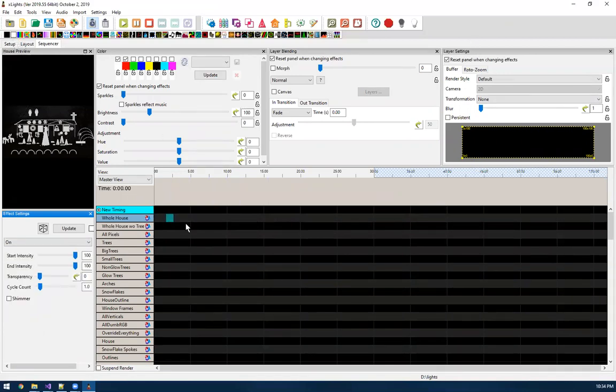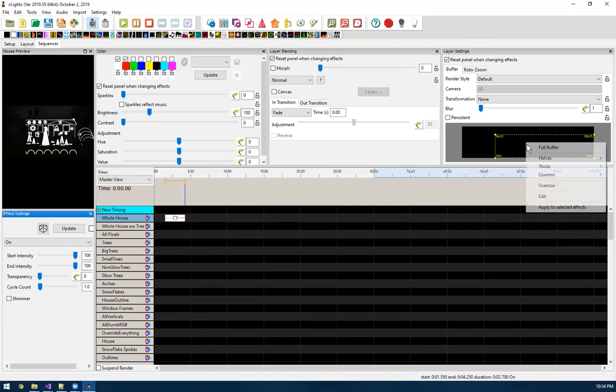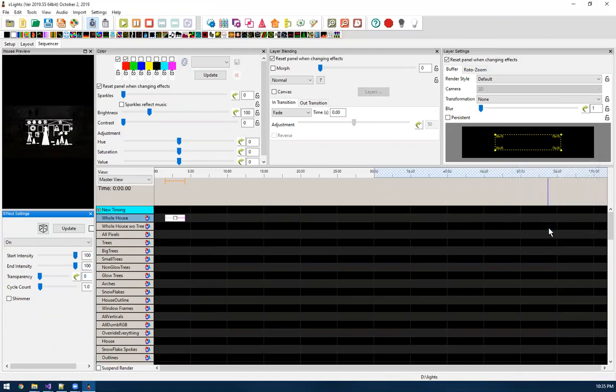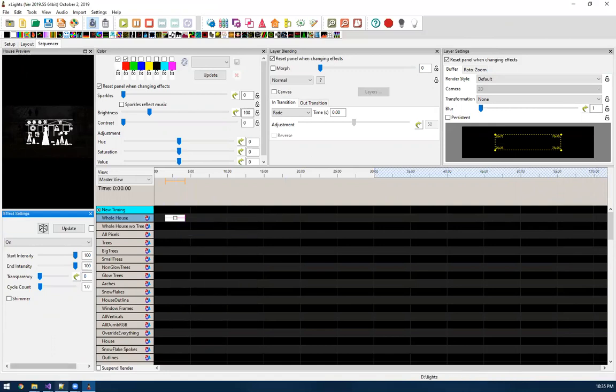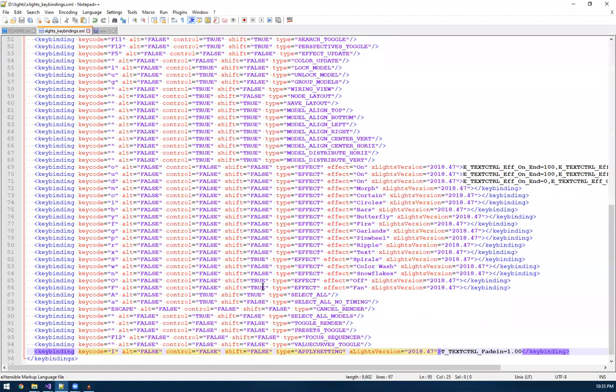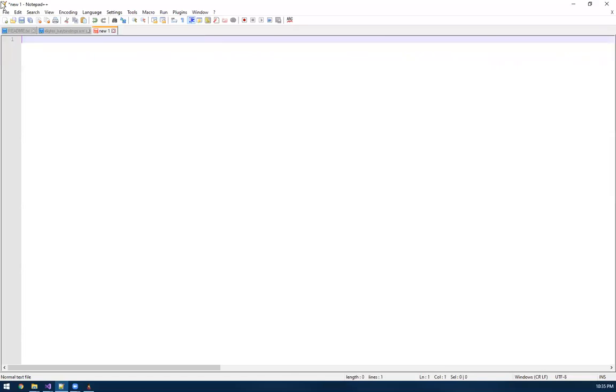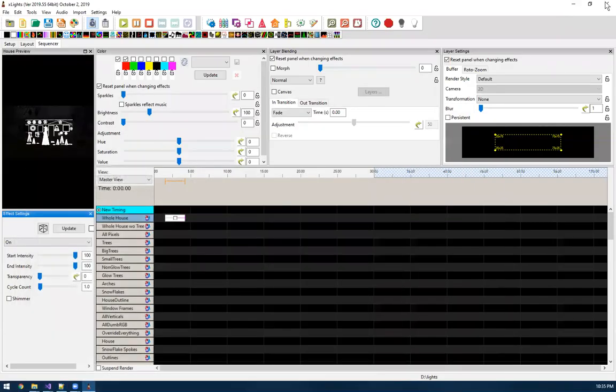So let's say you love to make your layers, your sub buffer here, you like to make it a very specific value. You can actually go in here and edit it. Let's say I want it to be 75, 25, 25, 75. That's my setting I like. If I do the same thing, copy. Let's delete the old paste buffer. But now if you see, there's a setting in here called b custom sub buffer and it has those values that I just put in.